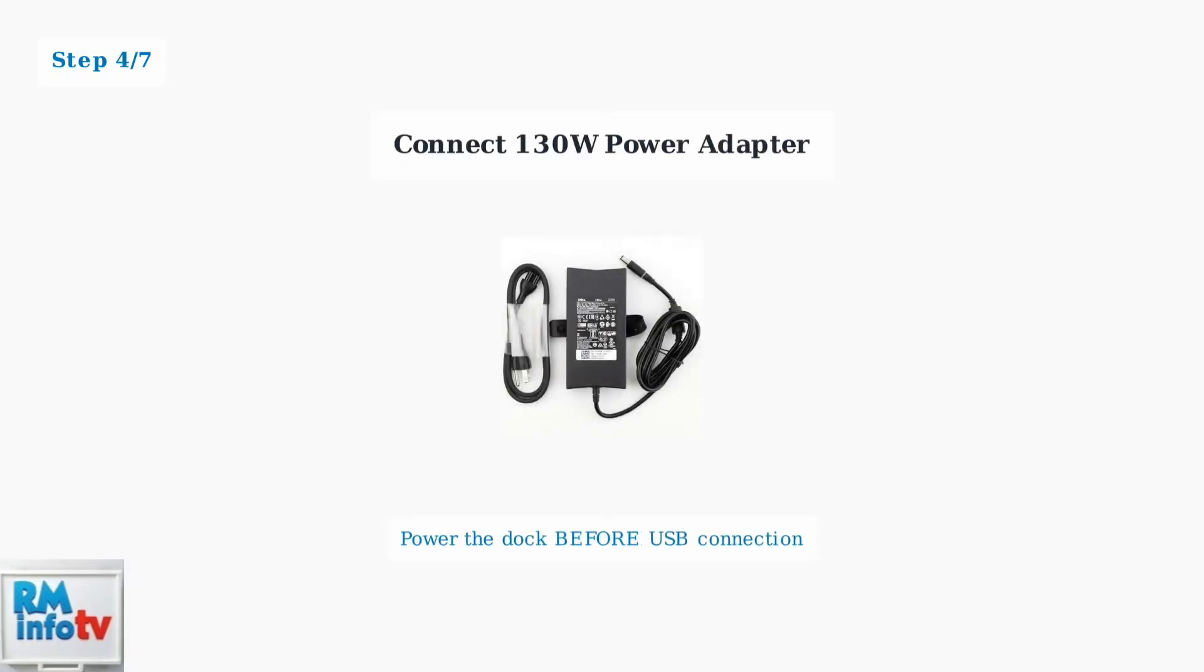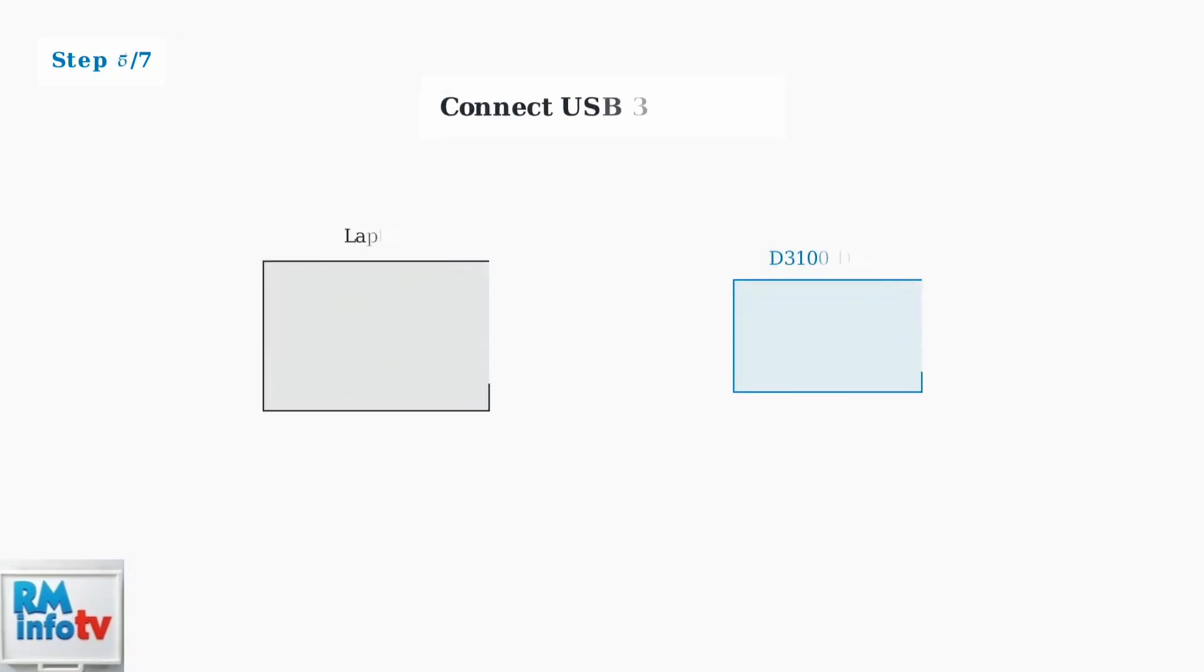Connect the 130 watt AC power adapter to the docking station and plug it into a power outlet. The docking station must be powered before connecting to your laptop. Now connect the USB 3.0 cable from the docking station